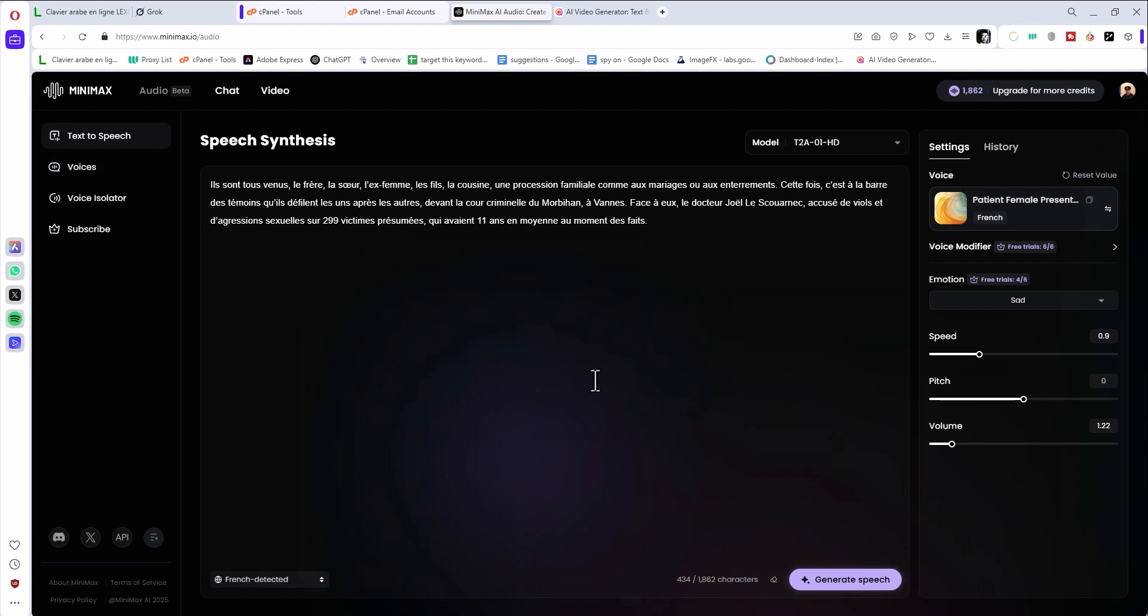And you know what, if you want to try it, no worries. All you have to do, you go to description, I have a link for you, or you can just visit Minimax Audio.